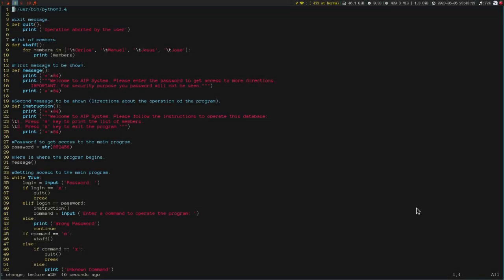Hello everyone. Today I want to show you how you can change text in Vim. So let's begin by changing a word. I'm going to put the cursor right here at the beginning of the word 'message', and I'm going to type CW to delete the word. And not only that — once the word is deleted, it will activate insert mode. So, once in insert mode, you can type anything you like.